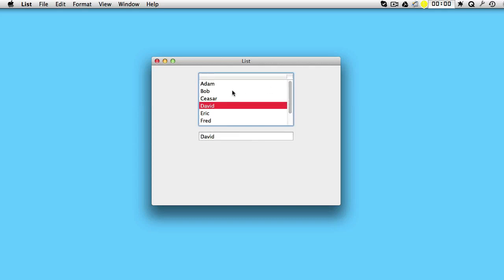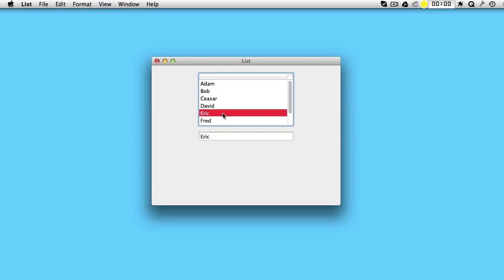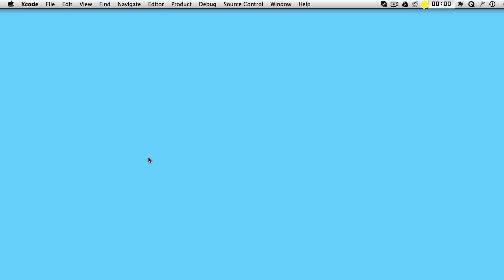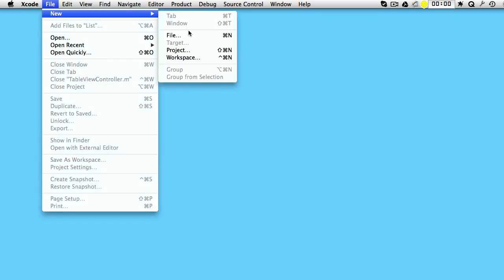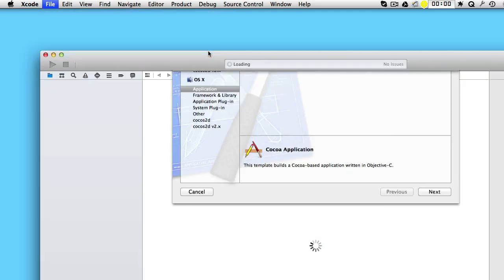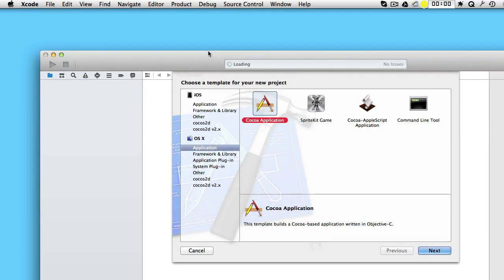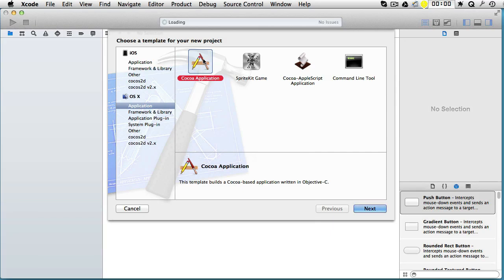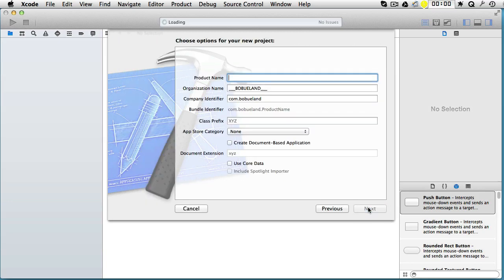So you can choose whatever you want from this list. Let's make this application from scratch. So open up Xcode and choose File, New Project. We will make a Cocoa application and let's call it something like TableView.